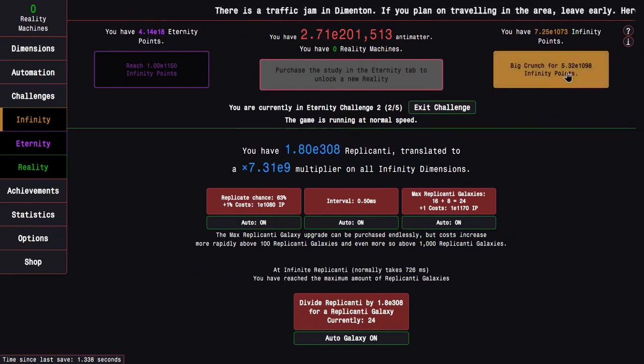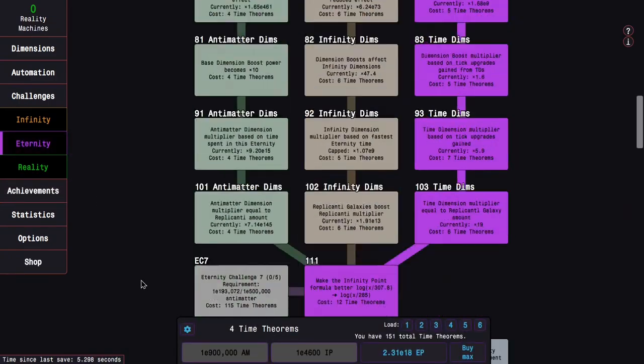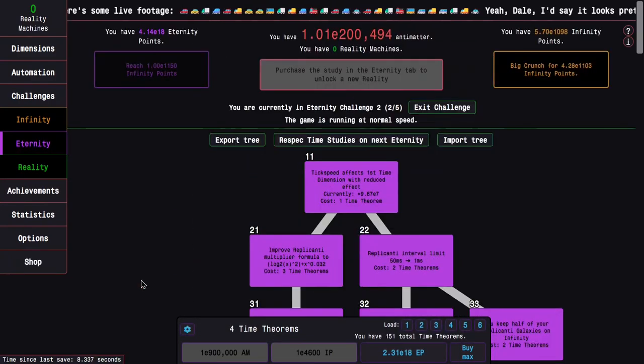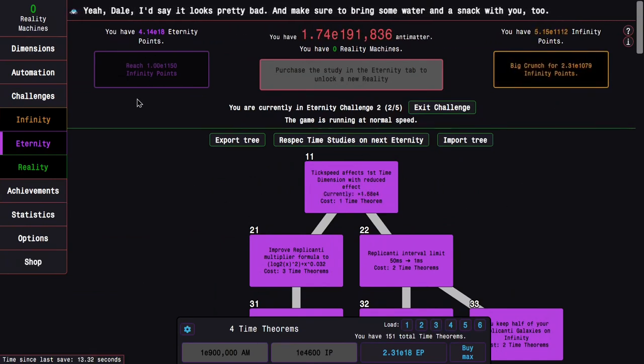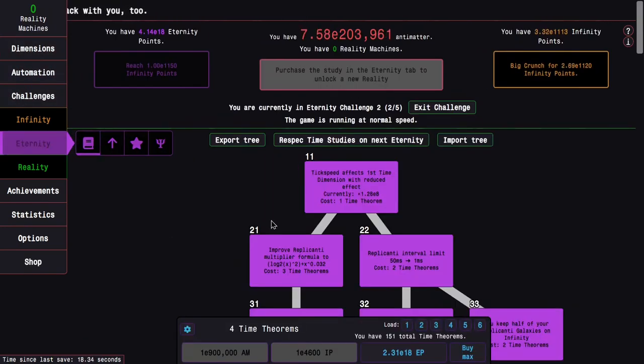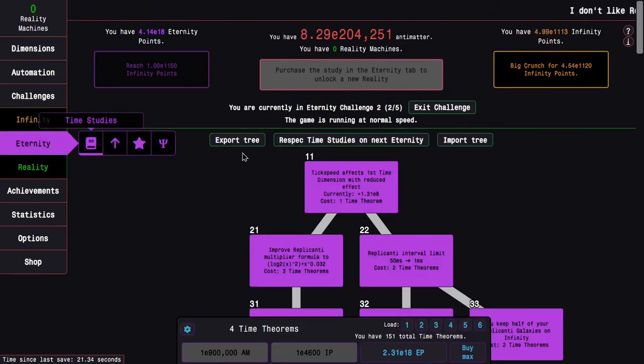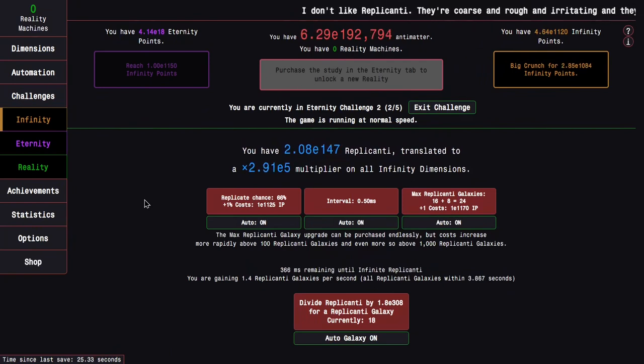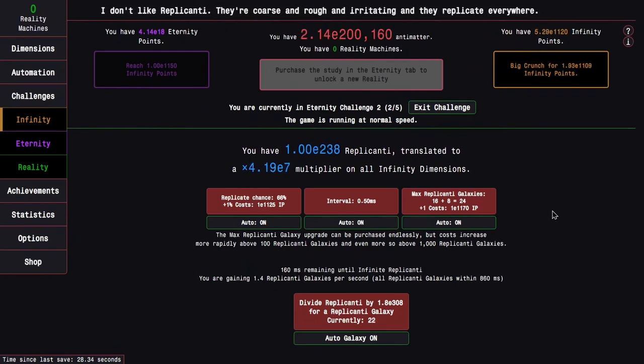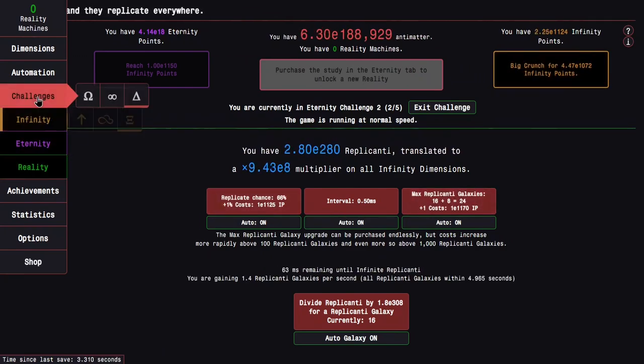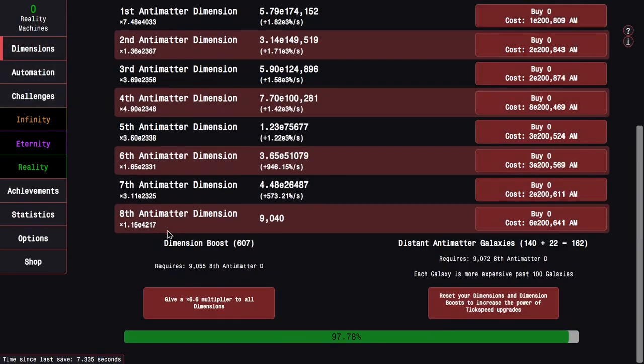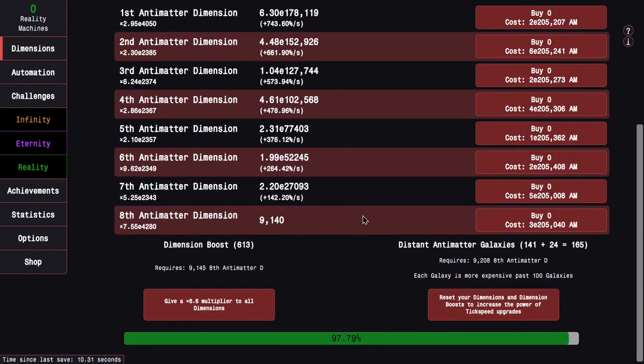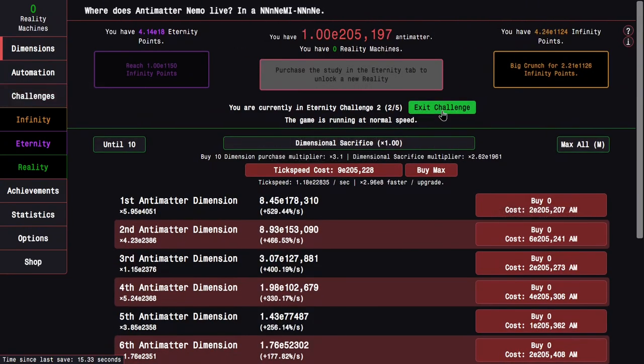There's not really anything I can do to speed it up at this point. Time theorems are useless because I kind of maxed everything out. And I already bought all the Time Dimension things I could. Next Replicated Galaxies is at E1170. So I think I'm just going to fall just shy of this goal.